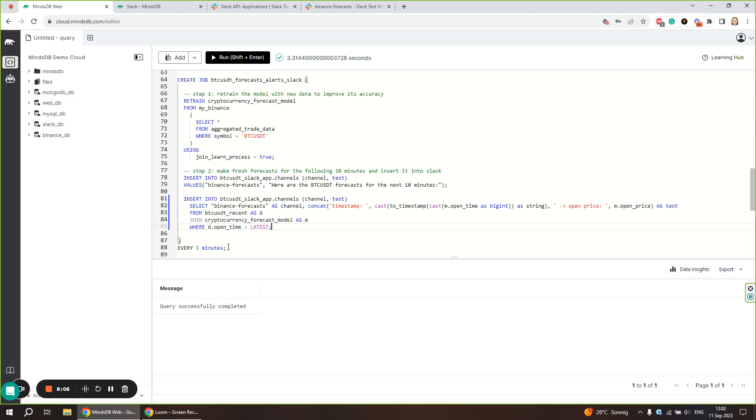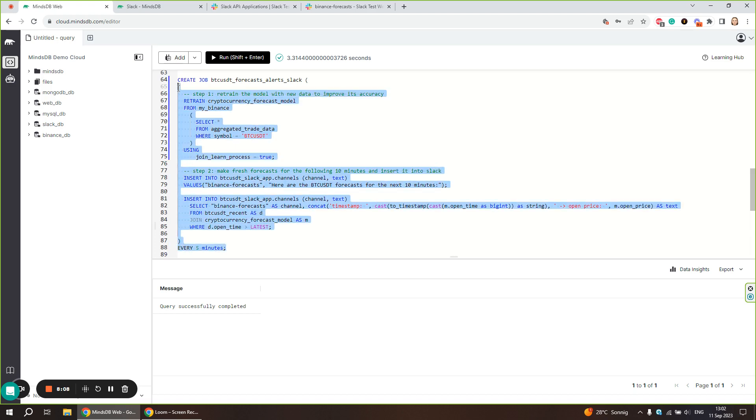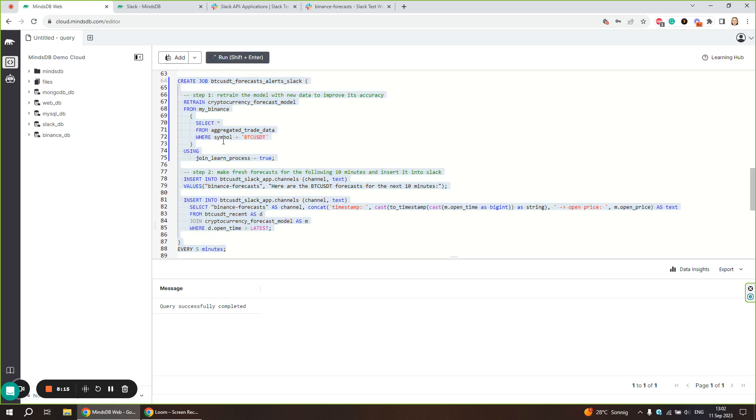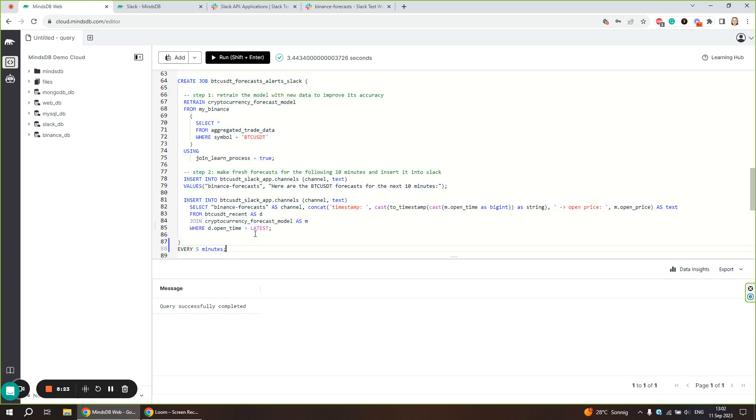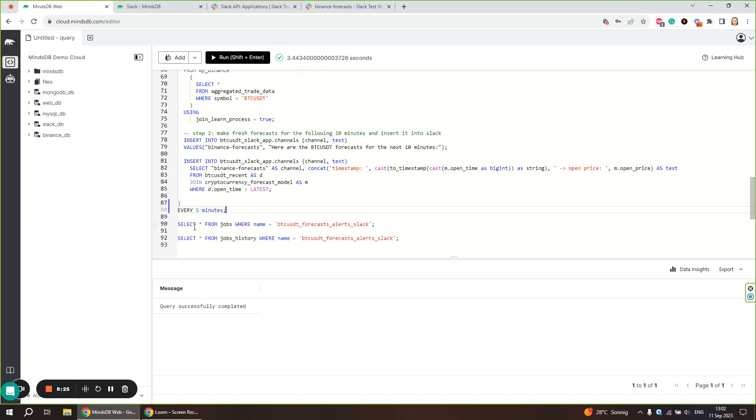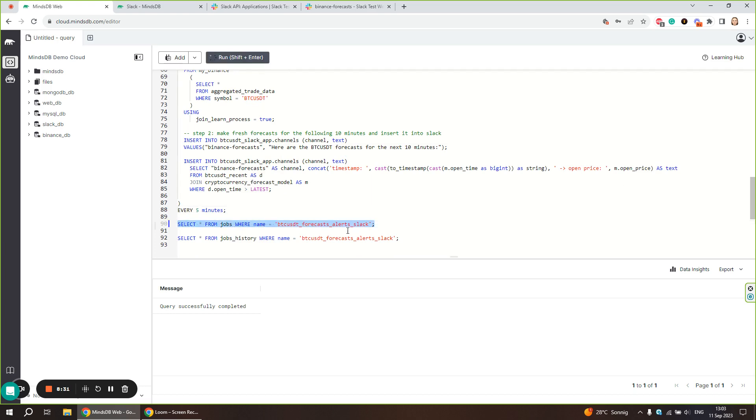Now, we can create our job by executing this statement. The job was created successfully. To verify that, we can query the jobs table, defining the name of the job we just created.